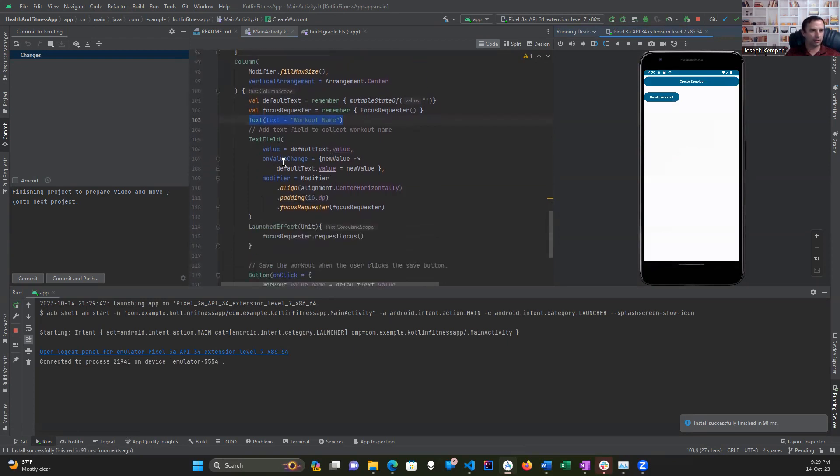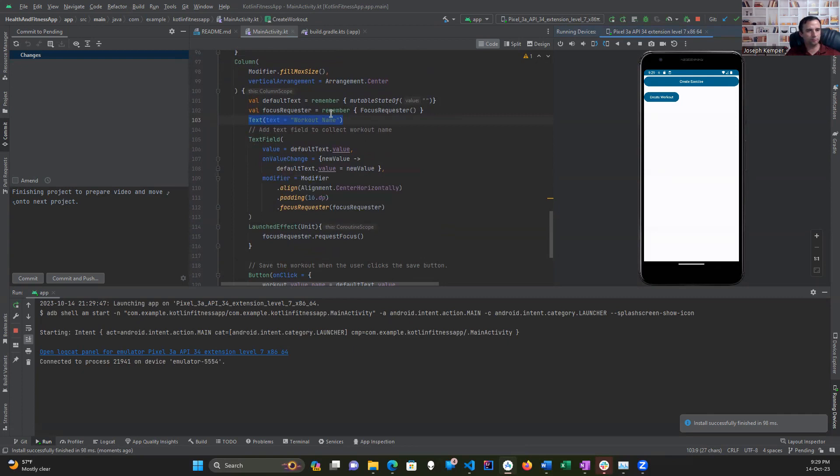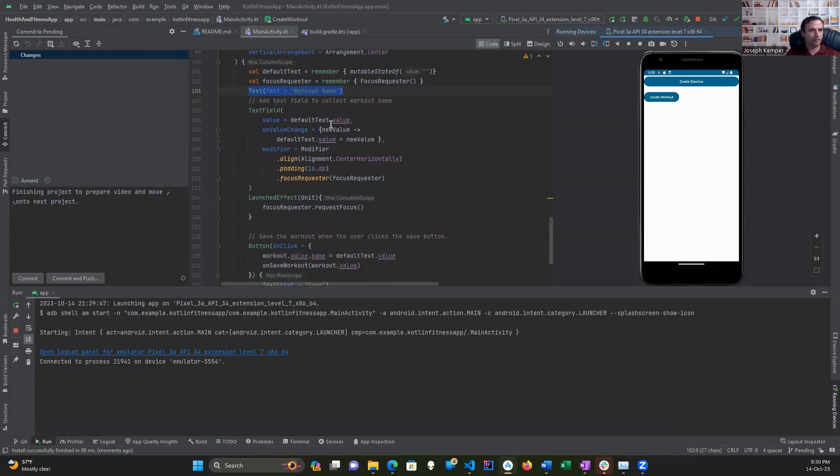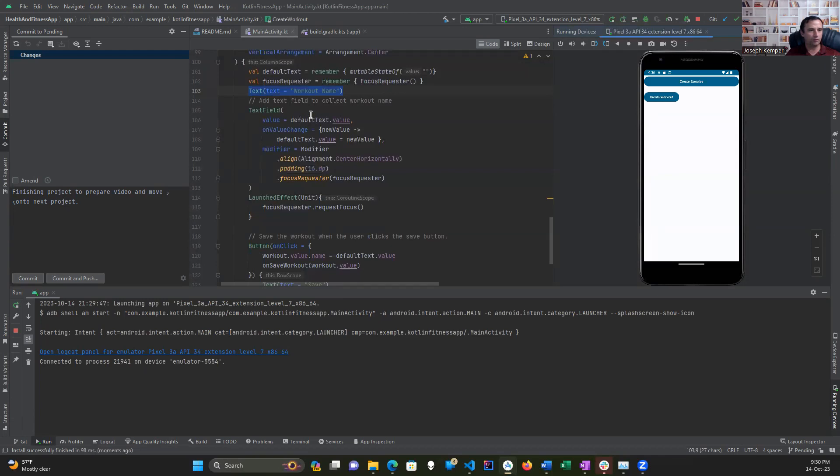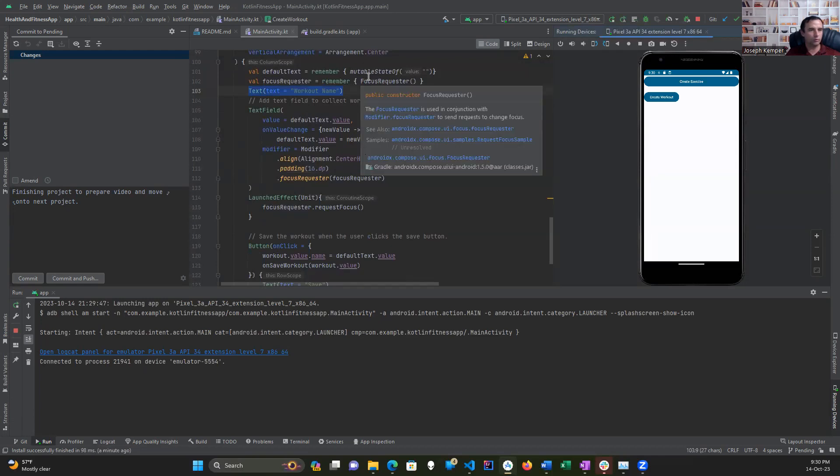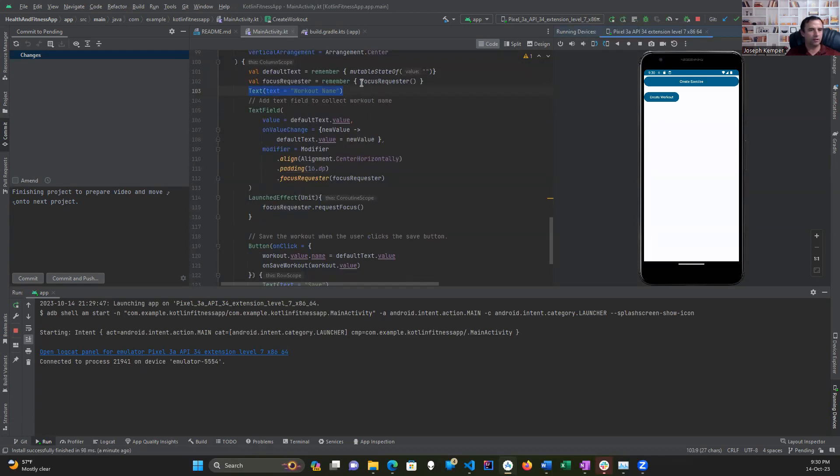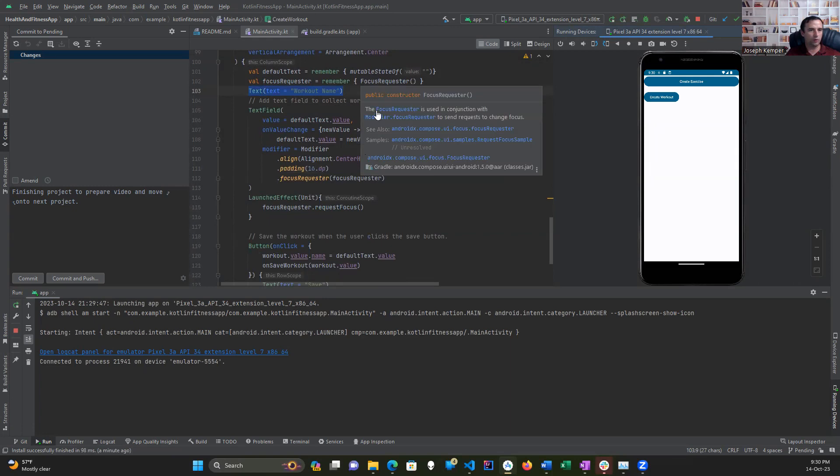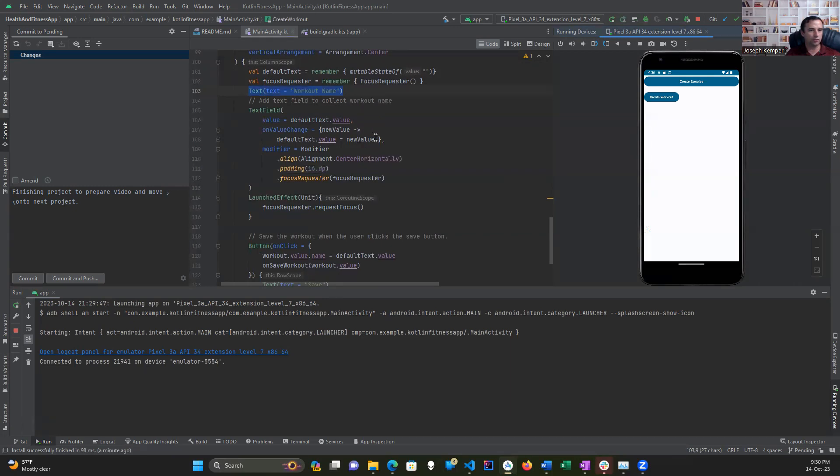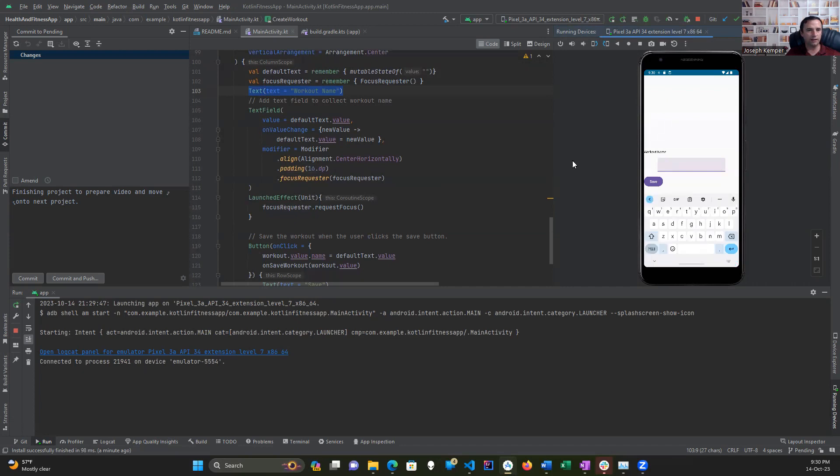I was planning on doing a description but decided to leave that out for lack of time. This gives a default value to the text and, through the mutable state up here along with focus requester, allows you to be able to type in and enter data in.